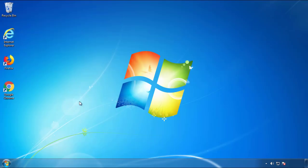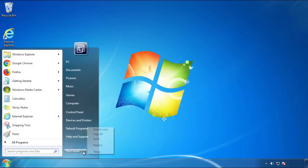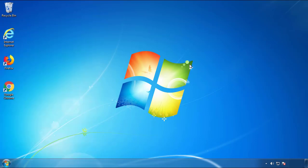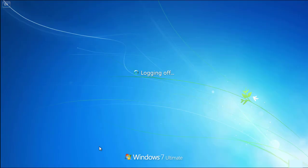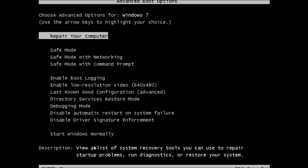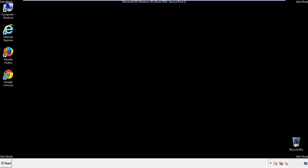Now you need to enter safe mode. Every version of Windows has a slightly different way of entering safe mode. So if you don't know how to do it, or you're not feeling comfortable doing it on your own, there's a link below with a detailed guide that I've prepared. We'll fast forward this part for you.